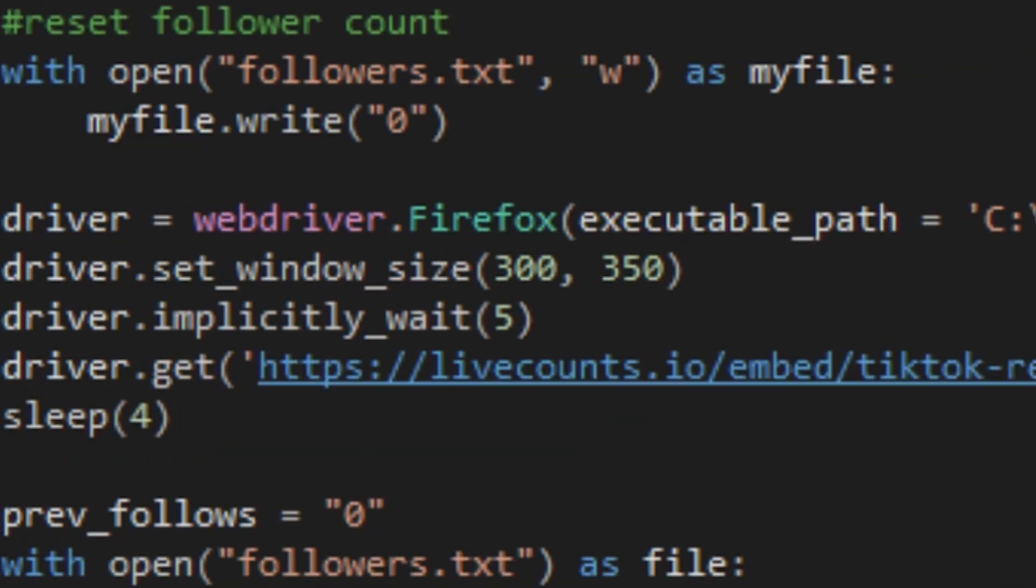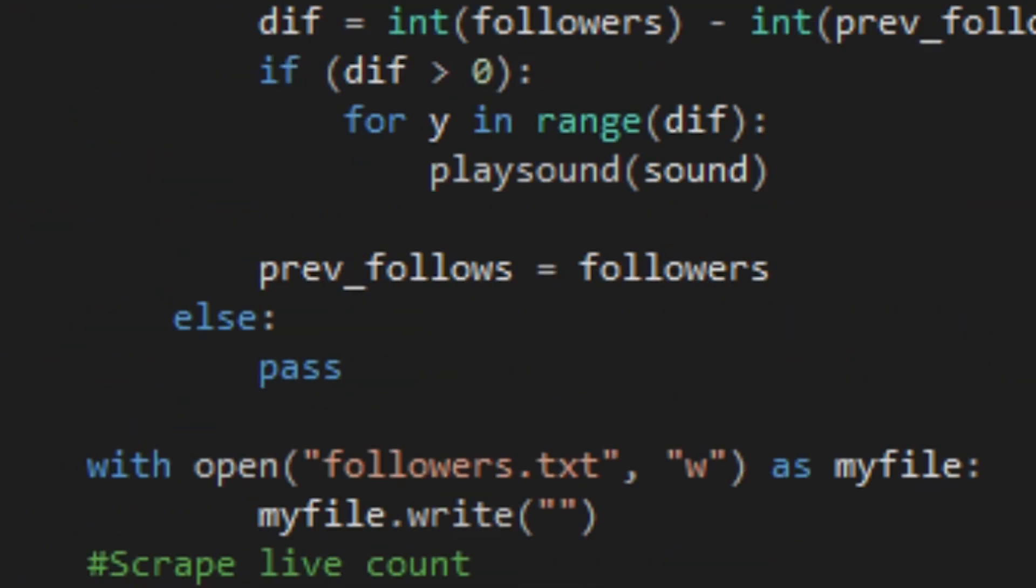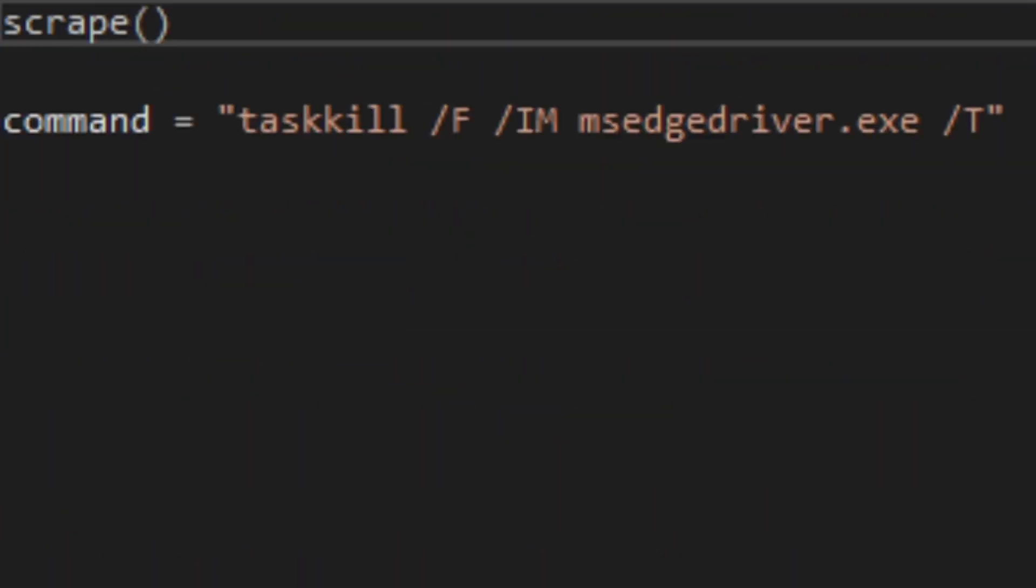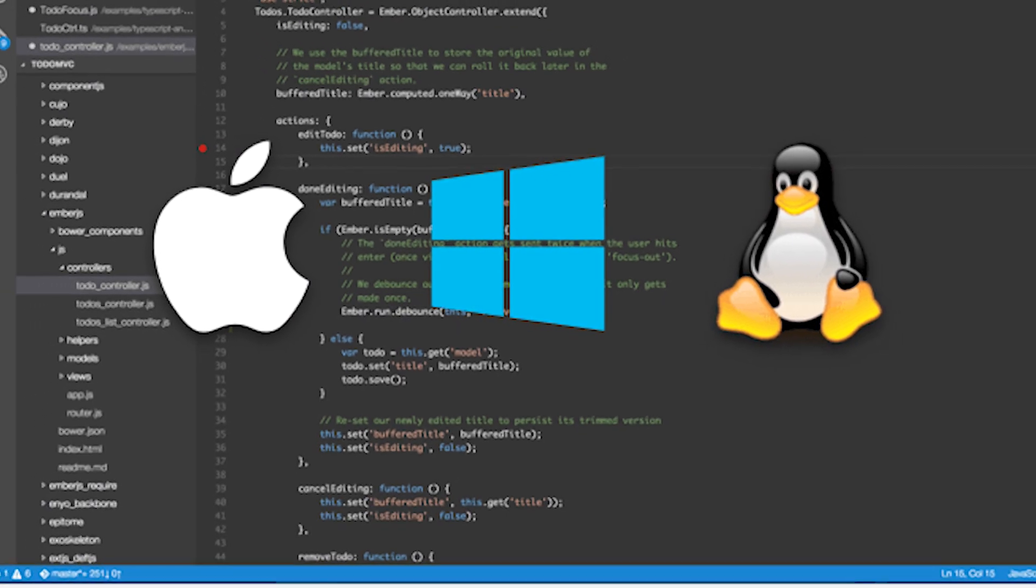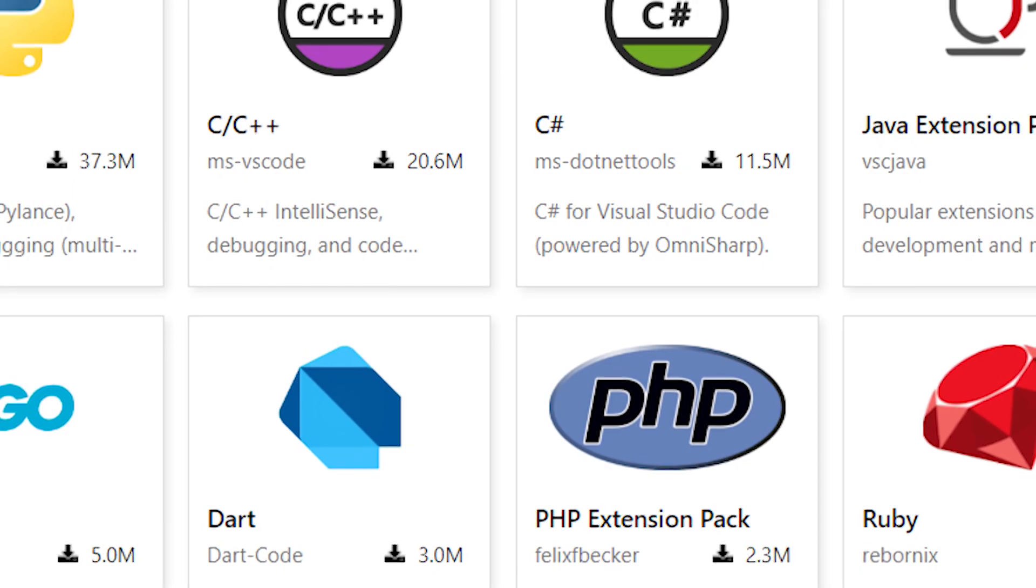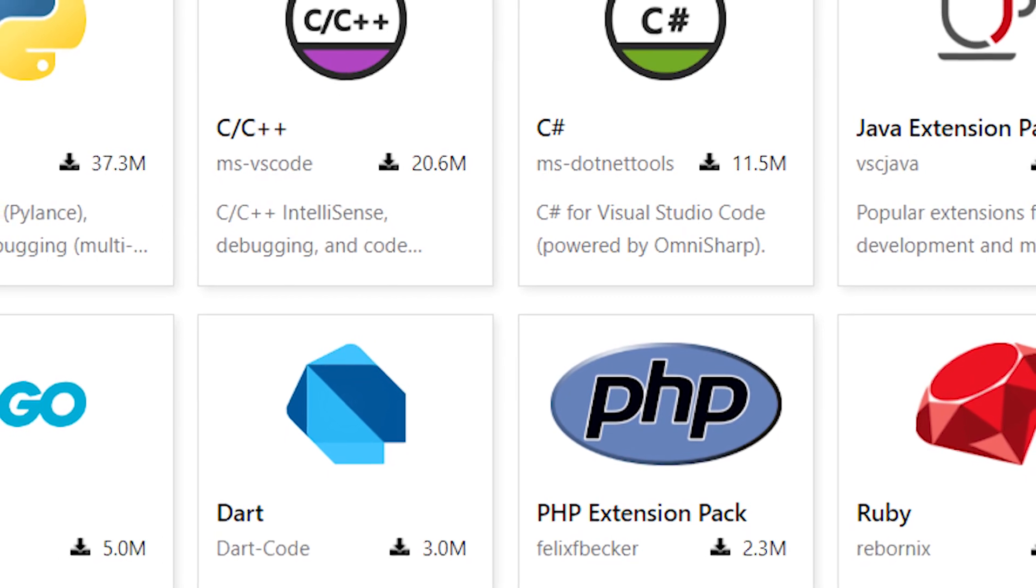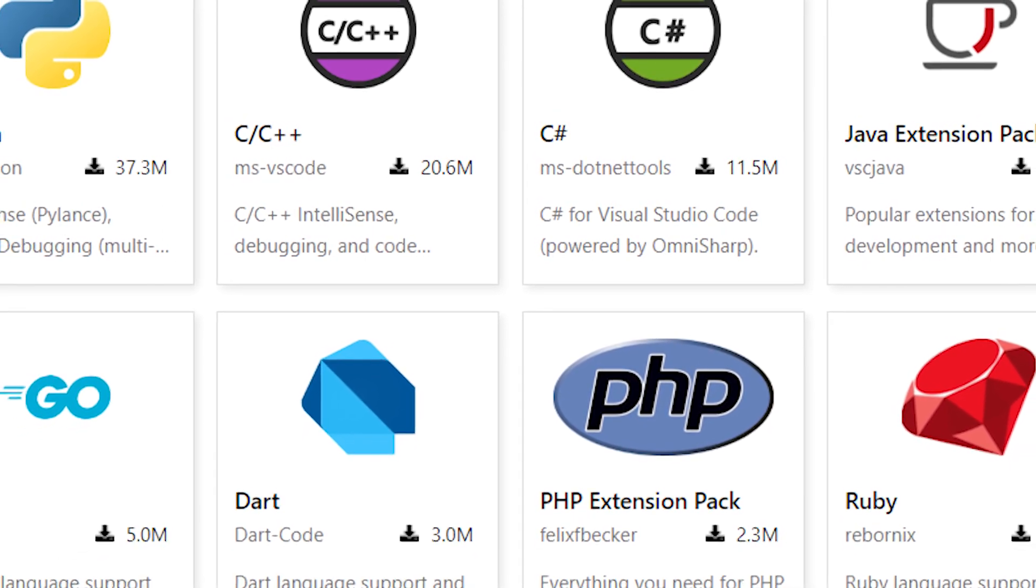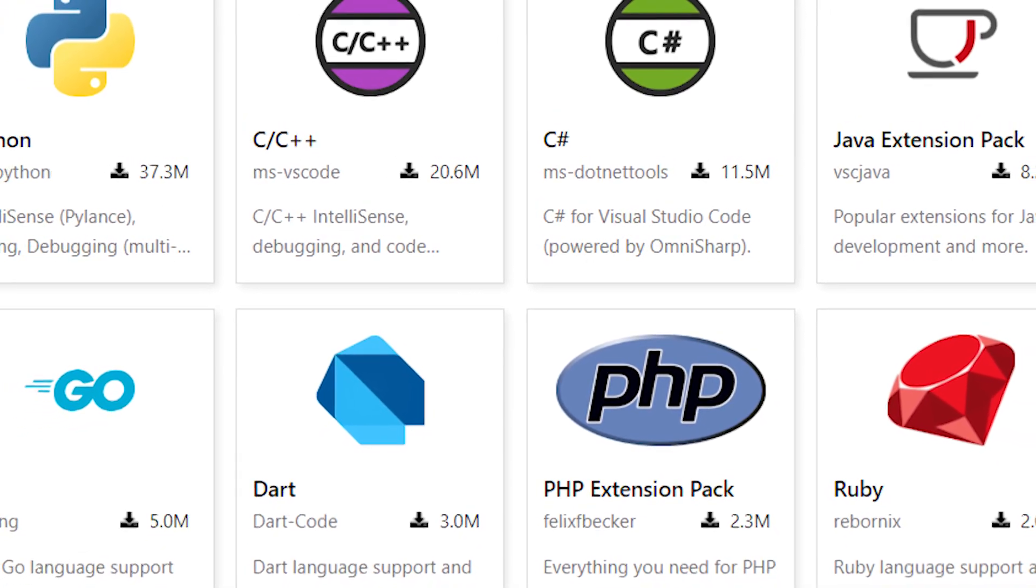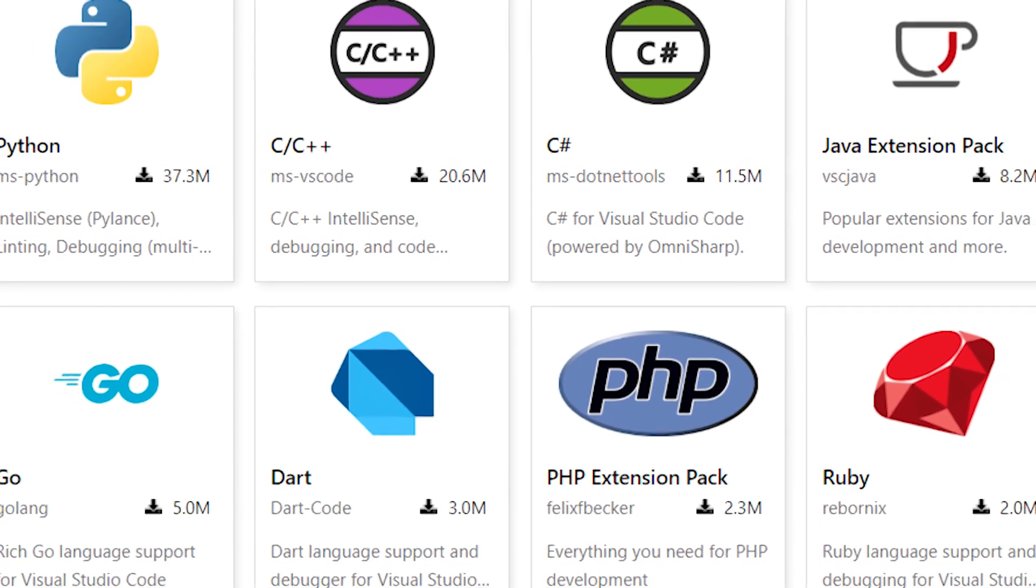So if you are interested in programming or software development, I recommend you go download this. It is free, as mentioned before. It's available on Mac, Windows, Linux, and it supports some of the most popular languages that you can code in, including Python, C++, C Sharp, Java, Go, Dart, PHP, and Ruby.